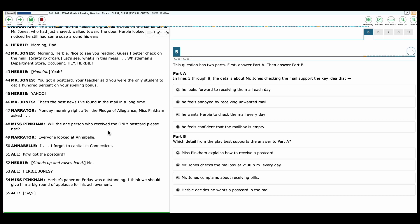Narrator: Monday morning, right after the Pledge of Allegiance, Miss Pinkham asked: Will the one person who received the only postcard please rise? Narrator: Everyone looked at Annabelle. Annabelle: I forgot to capitalize Connecticut. All: Who got the postcard? Herbie stands up and raises his hand. Me? All: Herbie Jones? Miss Pinkham: Herbie's paper on Friday was outstanding. I think you should give him a big round of applause for his achievement. All: Clap.